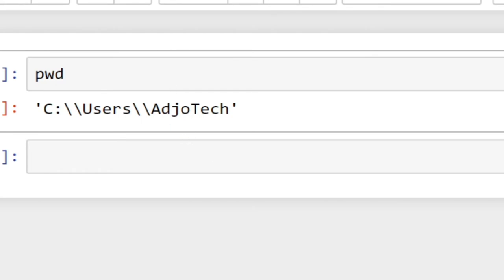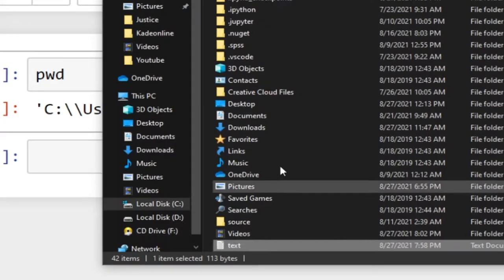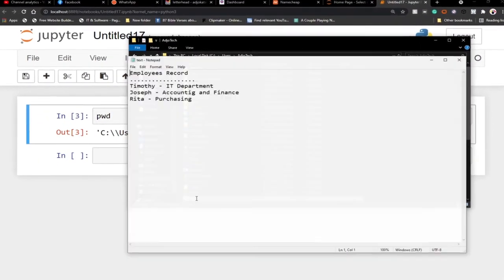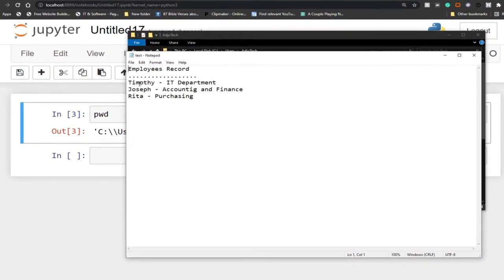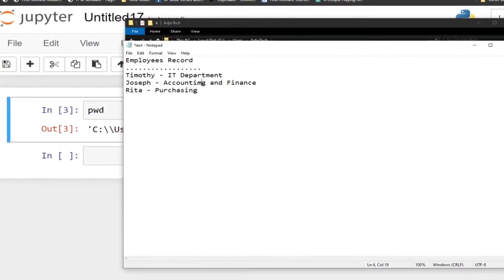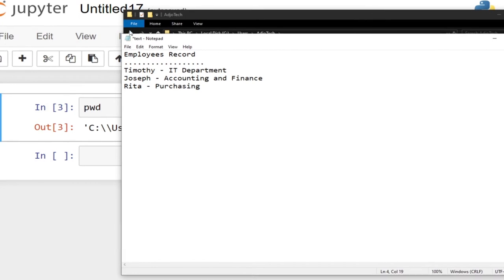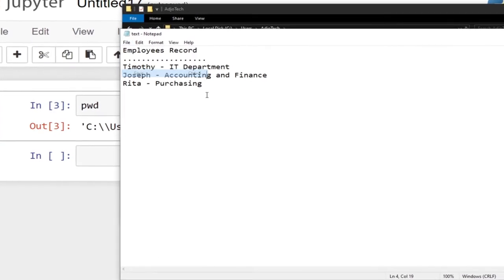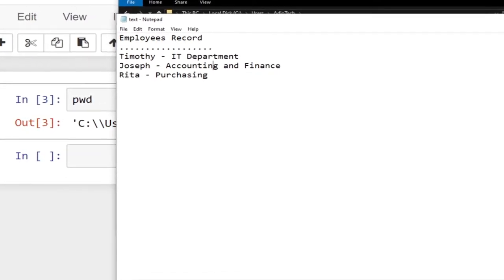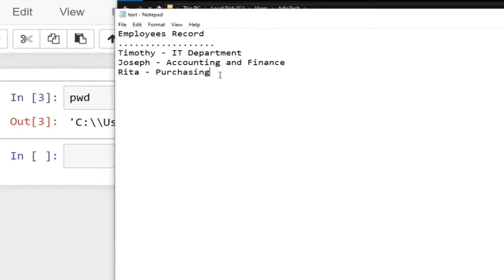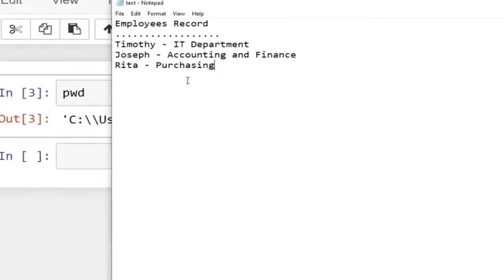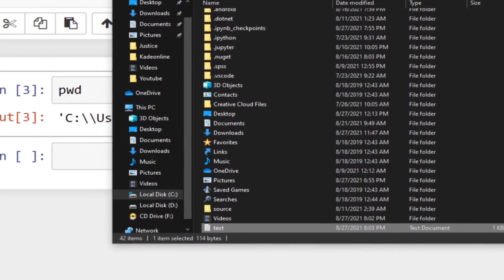If I visit my C drive and go down to my working directory, I can see the file I'm going to work with. This is an employee records file: we have Timothy belonging to the IT department, Joseph in Accounting and Finance, and Retail belonging to Purchasing. We're going to see how we can add a new employee to this record and how we can write an entirely new record.